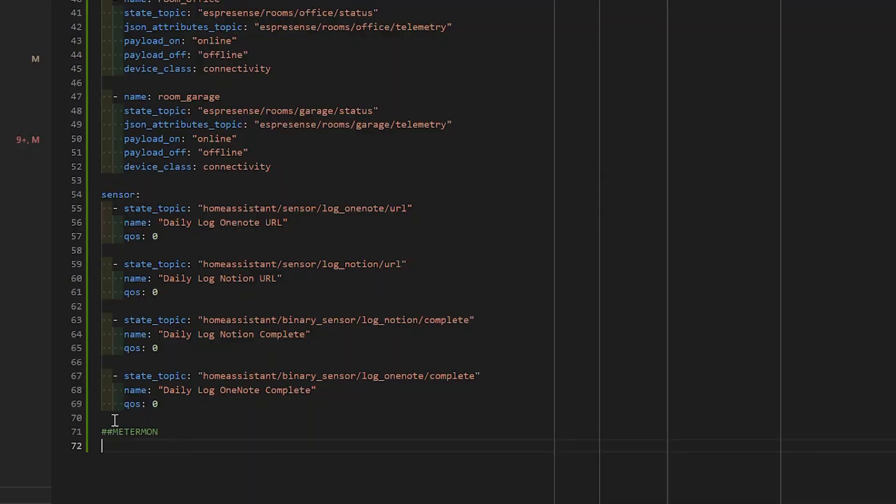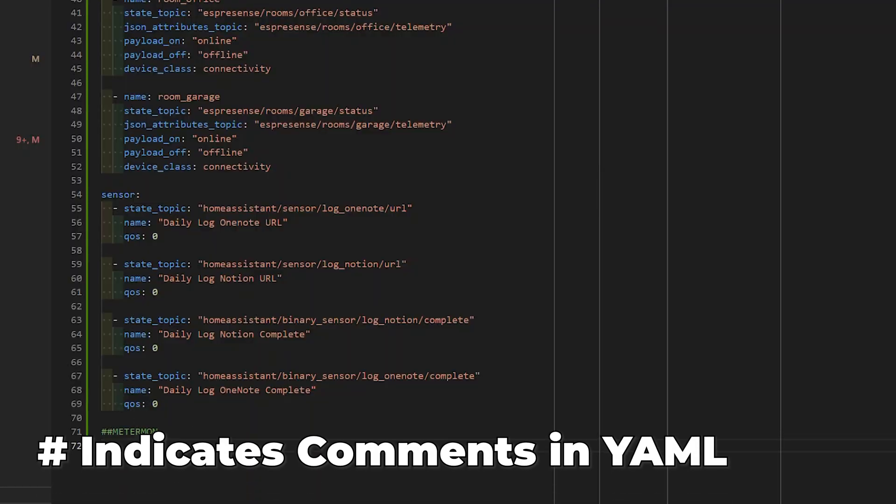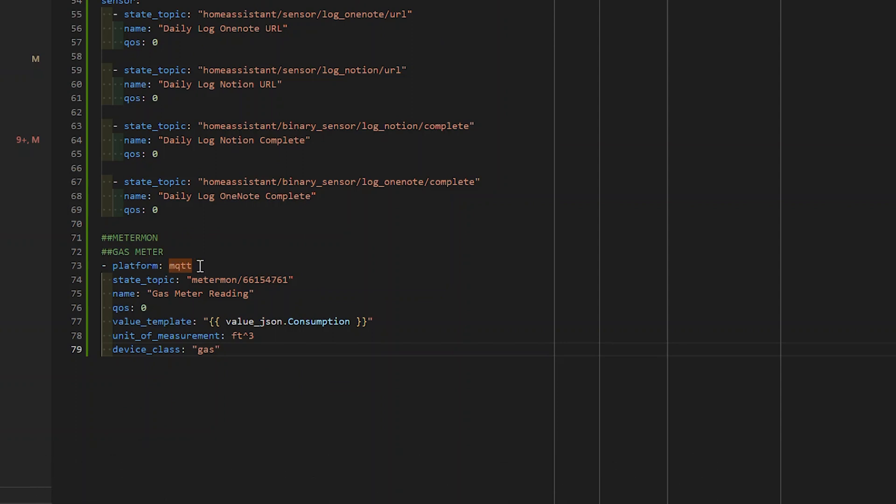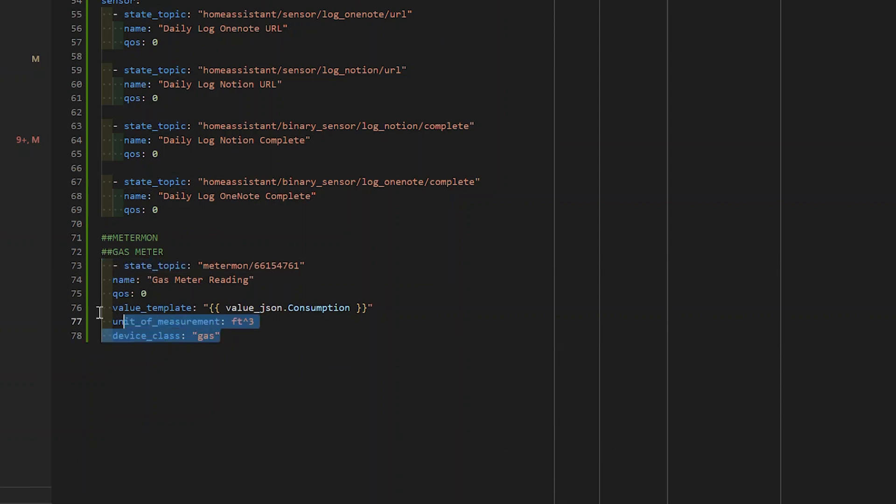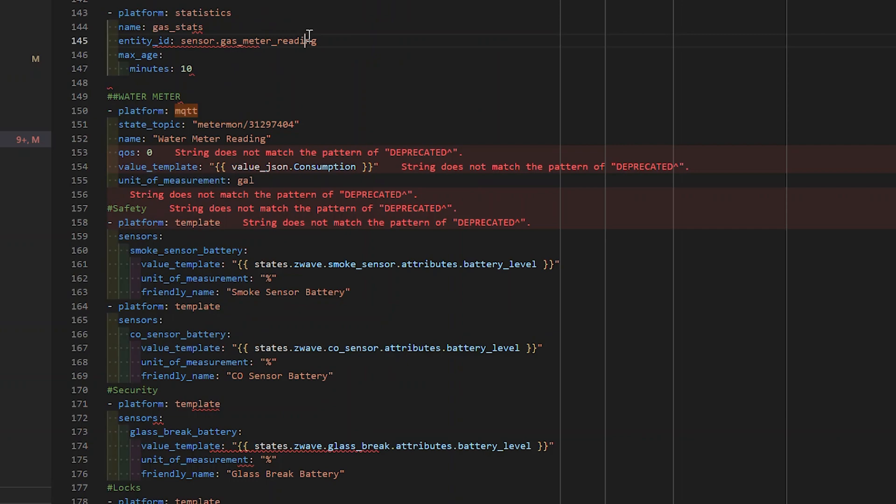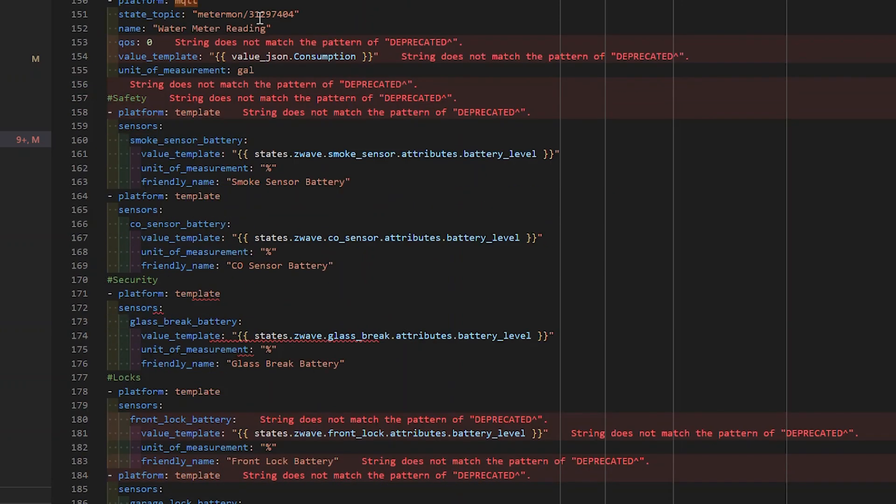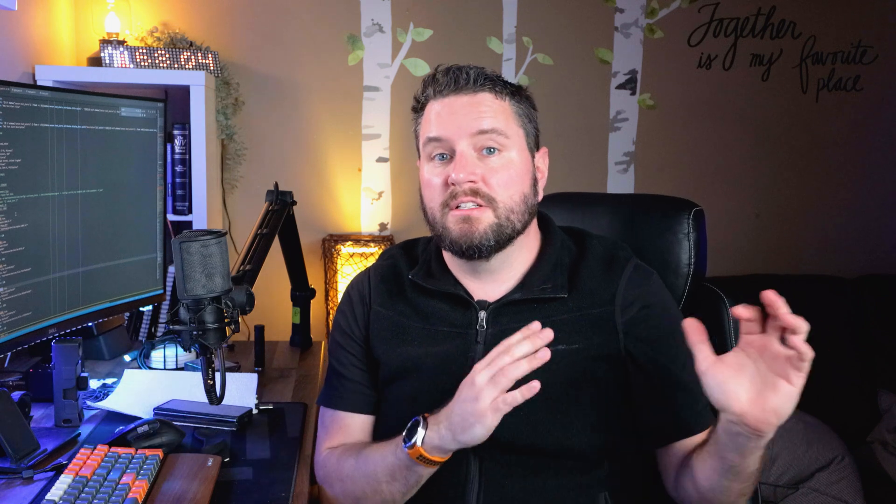It's always a good idea to add comments to your YAML code so we know which section starts and ends. I just added a quick hashtag for Metermon, and that will comment that section out so I know what it is. Again, we'll delete the platform, add the hyphen, and then tab everything over. We just repeat this for every single item in our sensors.yaml. If you're using the ESP presence project, this does not apply to the MQTT room integrations. Those will still stay under your sensors.yaml, so you don't need to touch those at all.